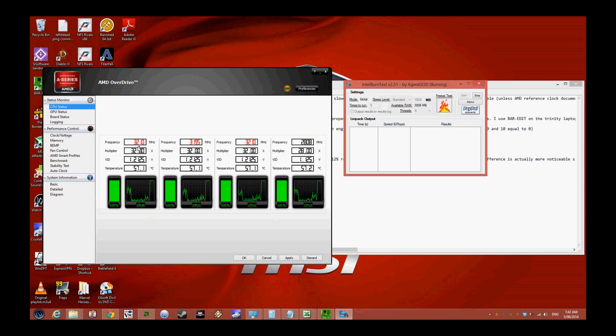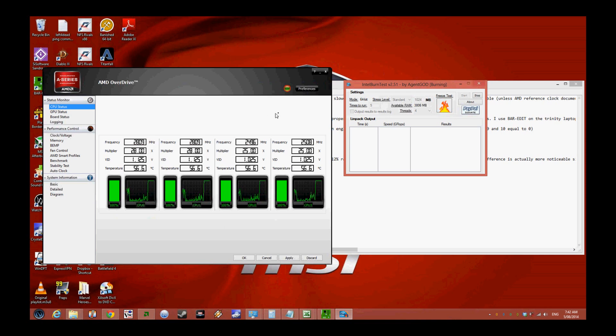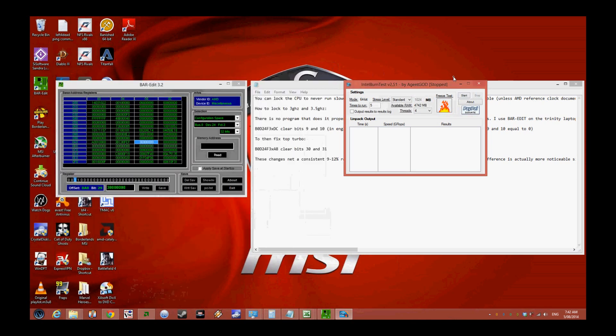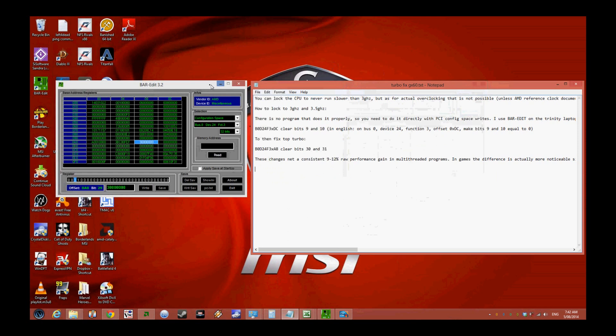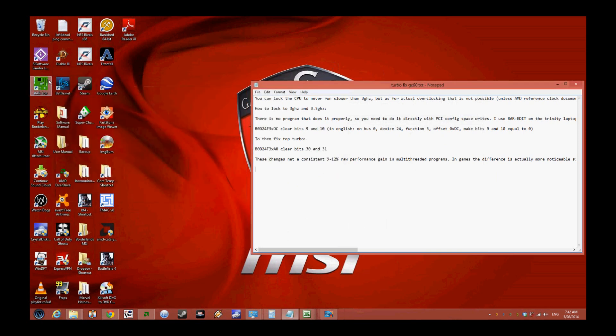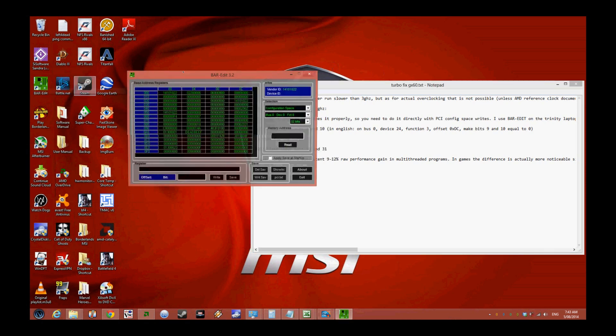What we're going to do today is lock the turbo so it stays at 3.2 gigahertz. As you see, it even drops down to 2.5 gigahertz. To do that we need software called RW Everything. Everything you need will be in the description.